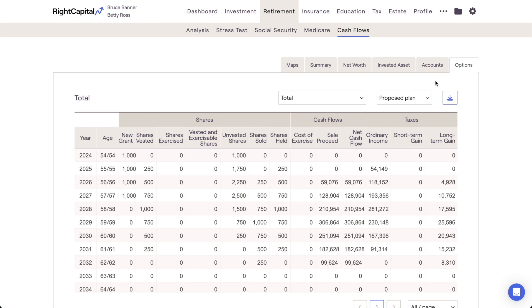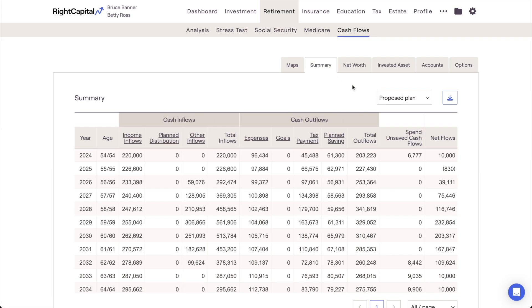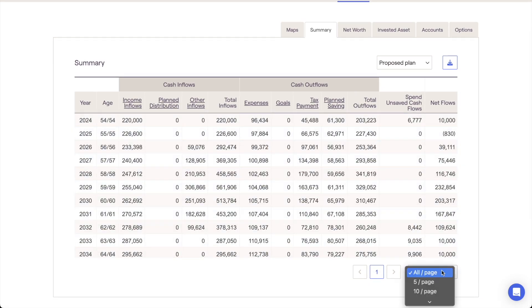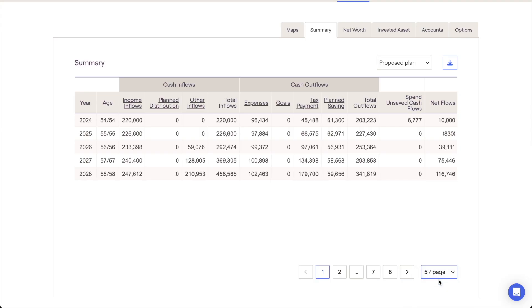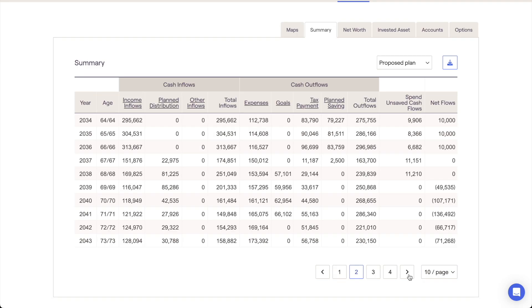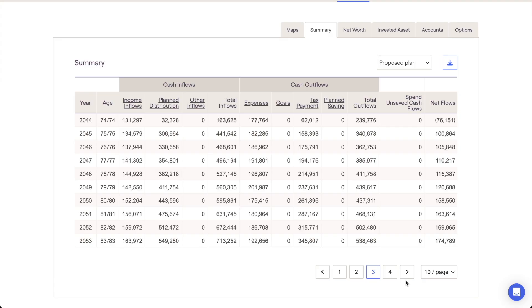Now that we've covered all of the Cash Flow subtabs, let's discuss some pro tips and best practices. First, be aware of the Rows Per Page menu in the lower right-hand corner. If you'd prefer to limit the number of rows displayed on-screen at once, you can choose to do so using this menu — helpful if you need to isolate a specific period of time or reduce visual clutter during a client presentation. Next, I want to draw attention to the blue Download button in the upper right corner. You can click this button at any time to download the cash flows as a CSV file, allowing you to open that table in Microsoft Excel or any other spreadsheet software. It will download whatever table you're currently viewing, even if you're drilling down into specific columns in a given subtab.